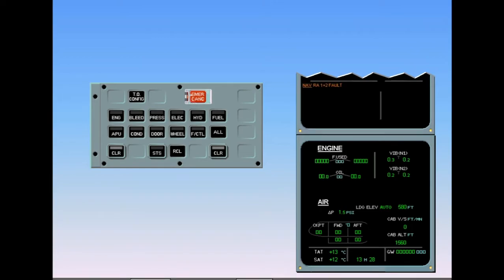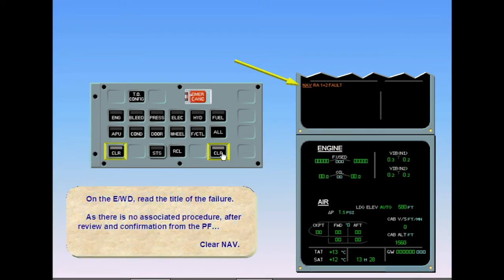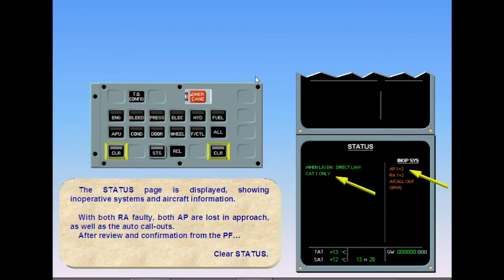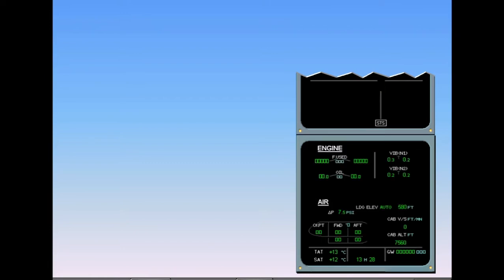On the engine warning display, read the title of the failure. As there is no associated procedure, after review and confirmation from the pilot flying, clear navigation. The status page is displayed — inoperative systems and aircraft information. With both radio altimeters faulty, both autopilots are lost in approach, as well as the auto call-outs. After review and confirmation, clear status. The ECAM system display automatically reverts to the cruise page and the status reminder is displayed on the engine warning display.